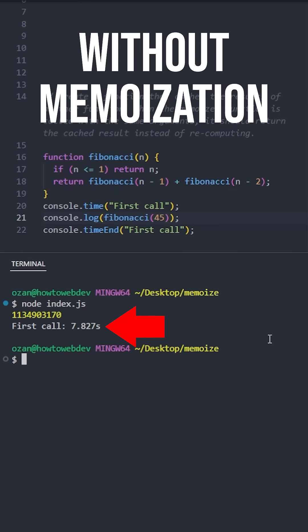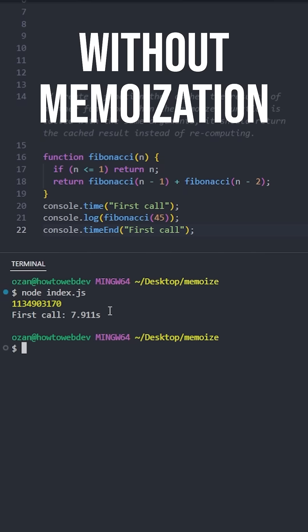As you can see, it takes more than 7 seconds. If you need to call this function again with the same input, that makes the computer calculate the same result again. And because this is a recursive function, it will use unnecessary computing power.